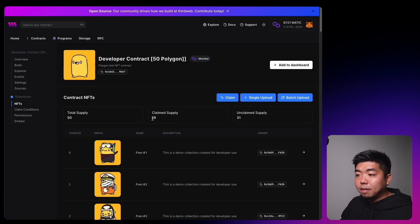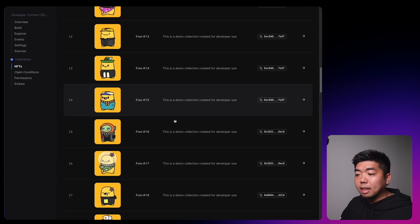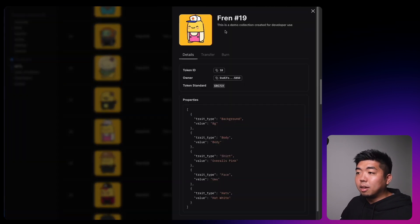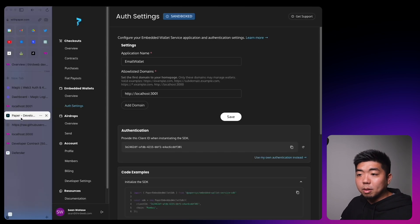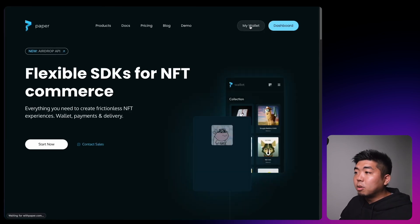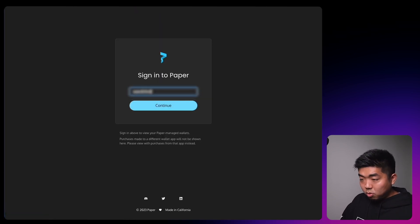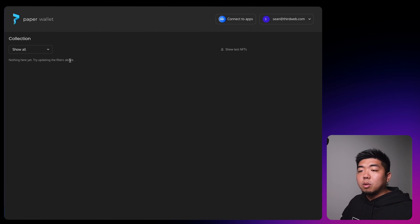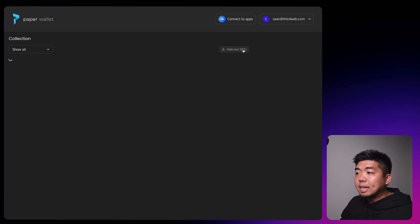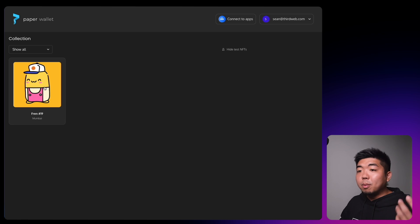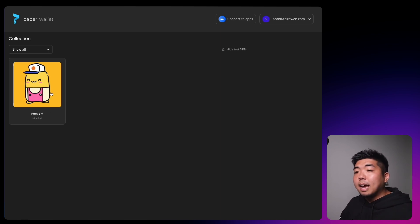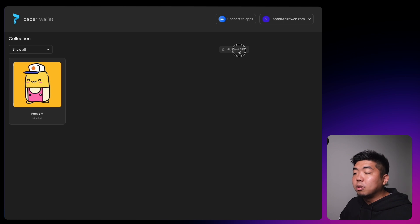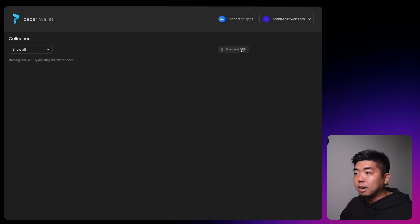Looking at our test contract, we're claiming friend number 19 which isn't owned yet. After the transaction goes through, coming back to the contract dashboard we can see friend 19 is now owned by the wallet address ending in 5b50 and we now have 19 NFTs claimed. Going to paper.xyz, signing into our paper wallet, and clicking 'show test NFTs' confirms we claimed this NFT to our Paper Wallet.